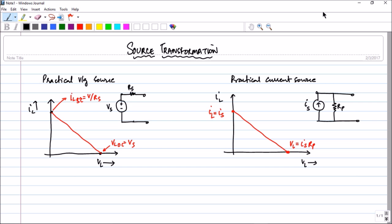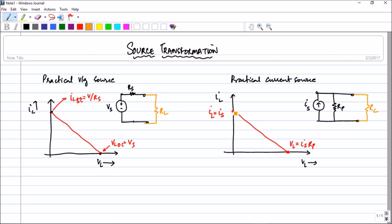Hello friends. In the previous session we have seen the definition of the practical voltage source and the practical current source, and I have put up these graphs in front of you so we can review them. This graph is obtained when you connect the load across the practical voltage source and the practical current source — this is the load resistance — and you vary it. In the previous session I actually forgot to draw the graph of the practical current source, so let us see how we get that graph.